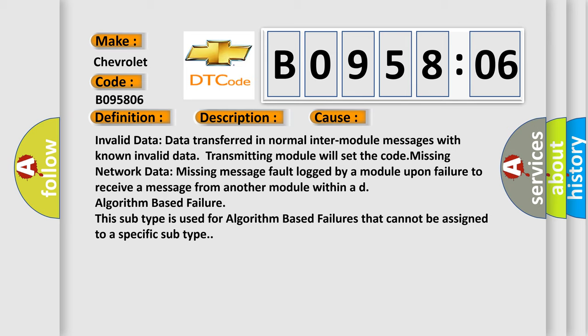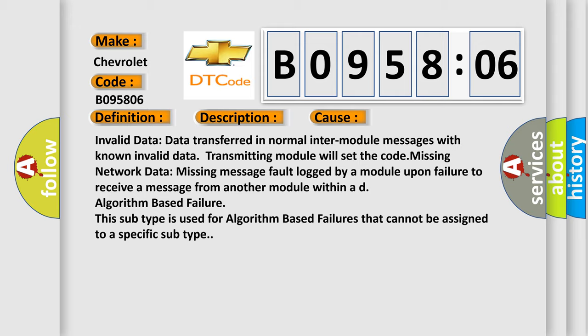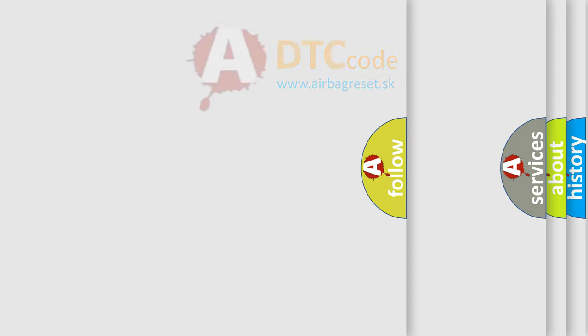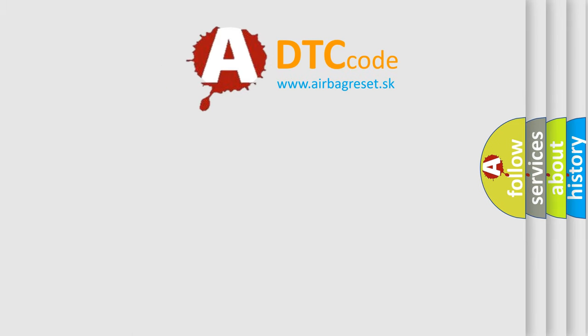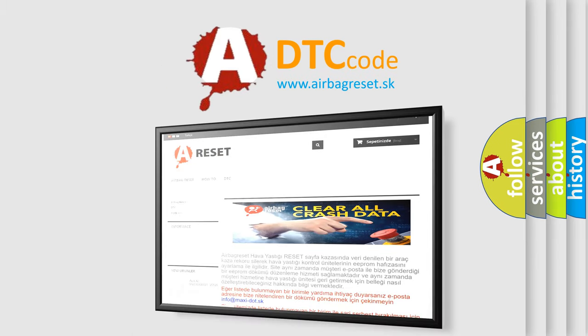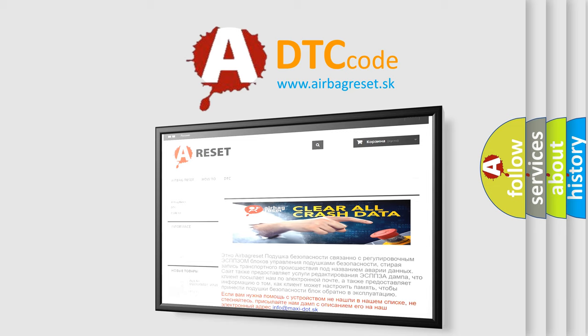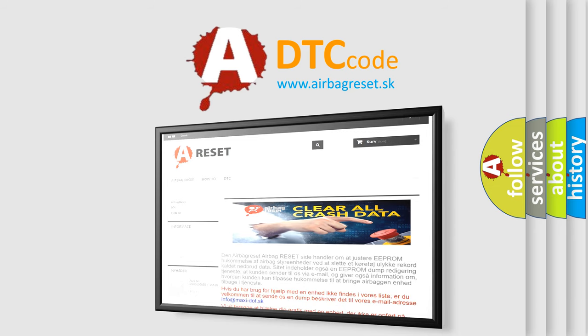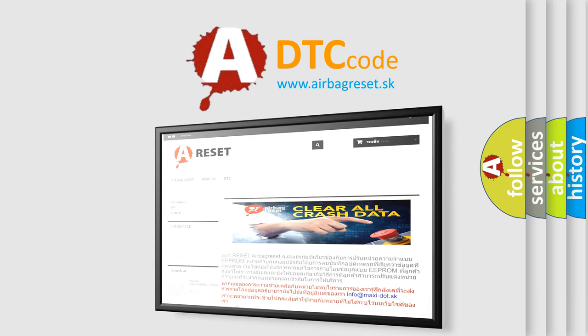The airbag reset website aims to provide information in 52 languages. Thank you for your attention and stay tuned for the next video.